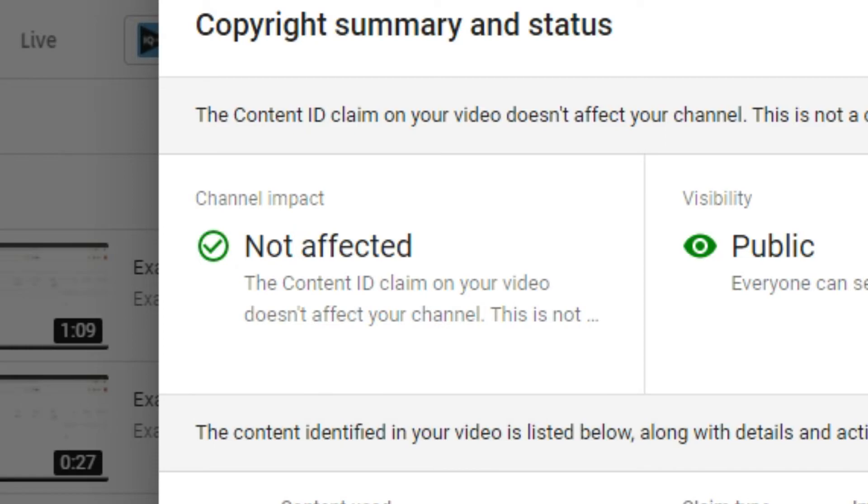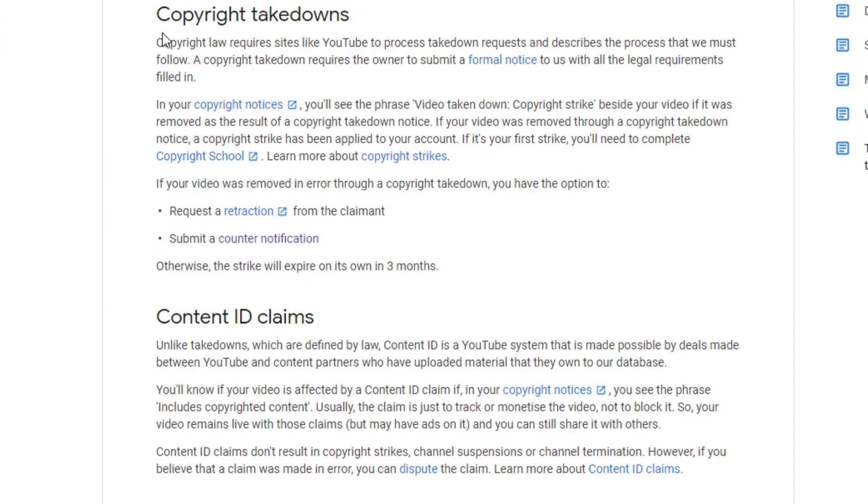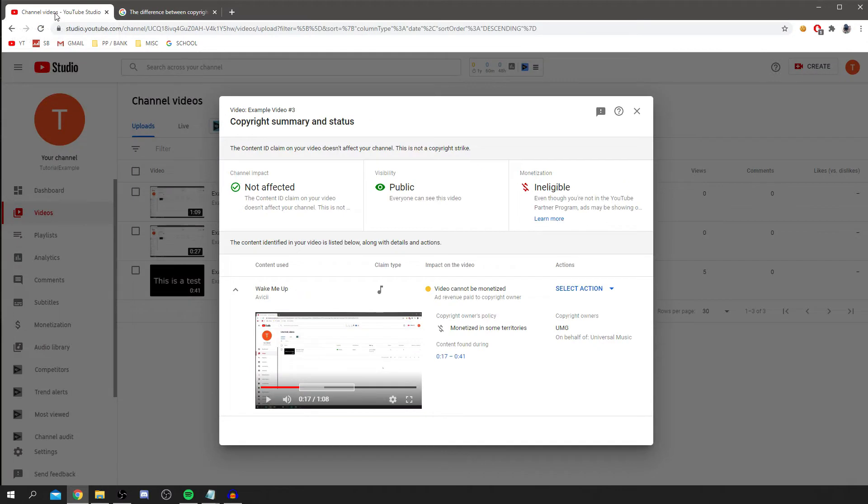Now before we get any further, I just want to quickly say, make sure you do read through these so you know there's a difference between a copyright takedown and a content ID claim. These are very different things. A copyright takedown will result in a strike on your channel, while a content ID claim will just give you some disadvantages like not being able to monetize the video, or it may not be available in some countries. Make sure you read through these. I'll put it on the screen for a minute now. You'll have a bit more understanding of what this actually means.